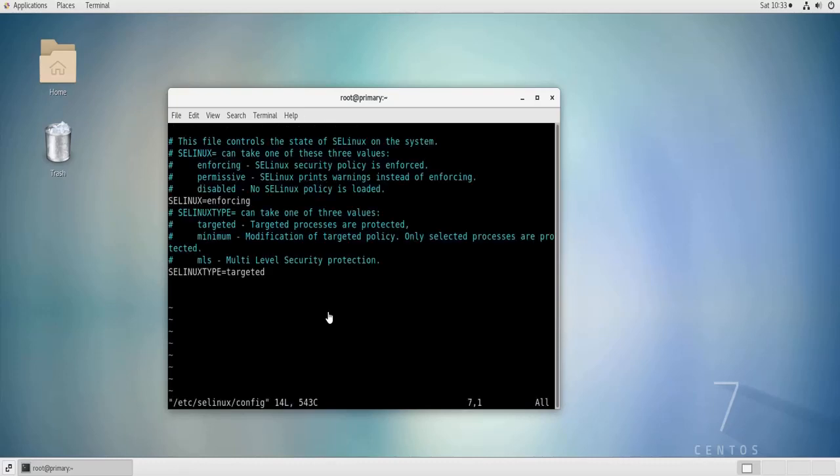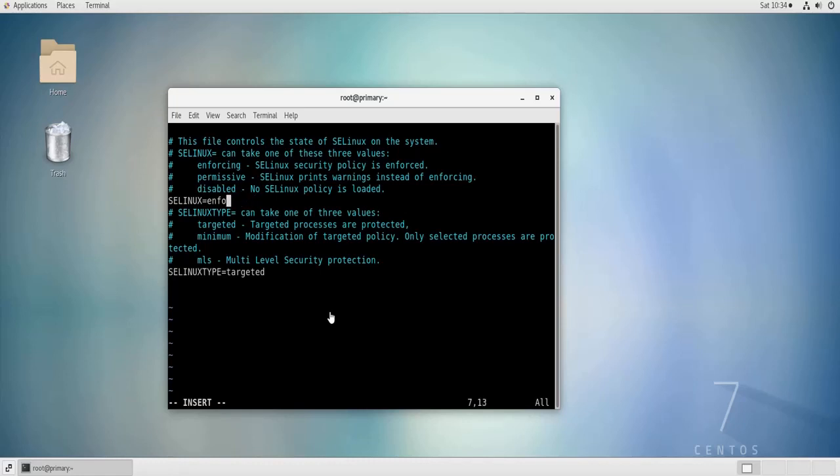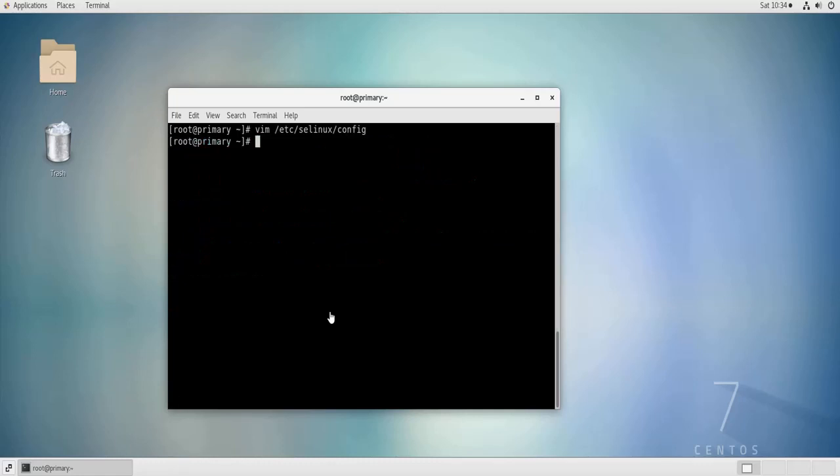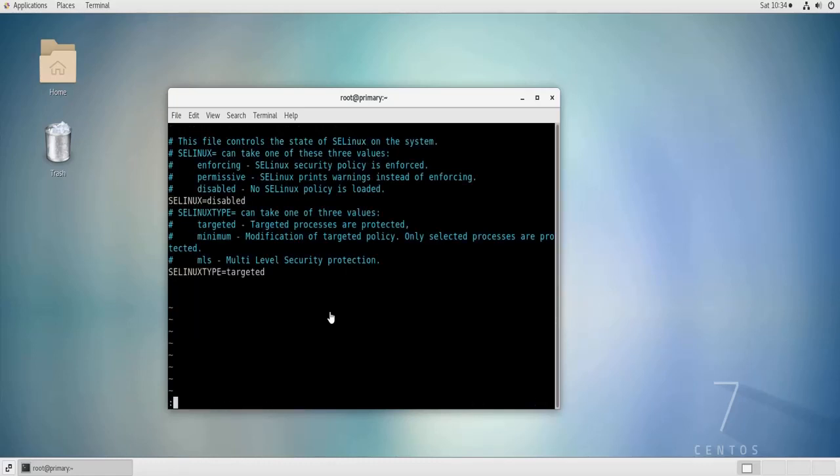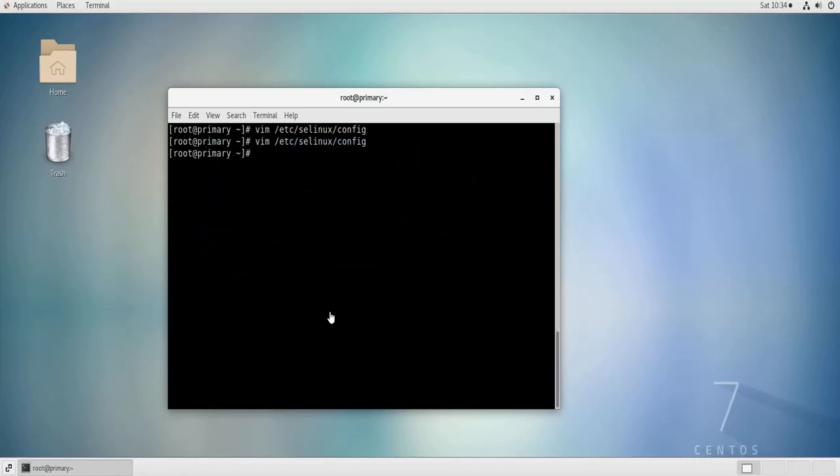And this is the line that I need to edit to change the mode. So let's say I want to change this enforcing to disabled. So I delete enforcing and I type disabled and then escape colon X to save the changes. If I open the file again, you can see that the changes have been saved.